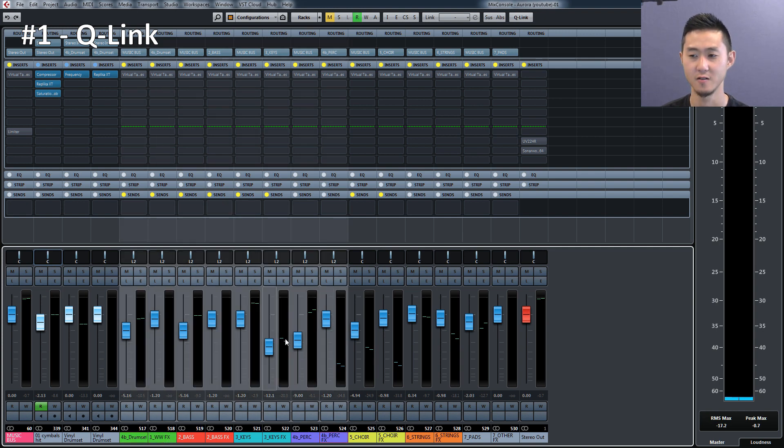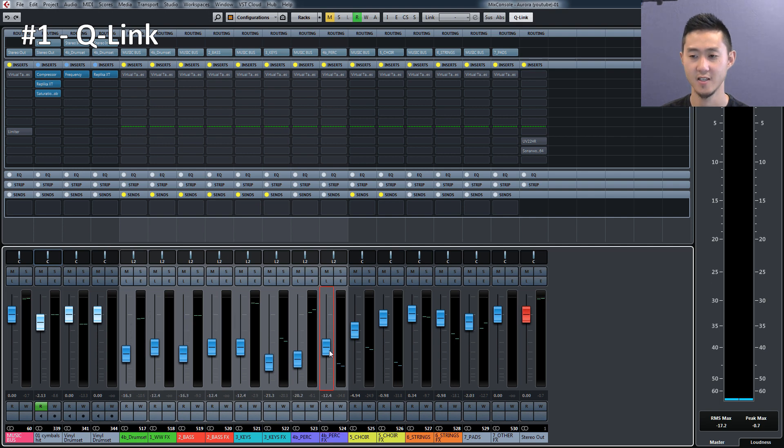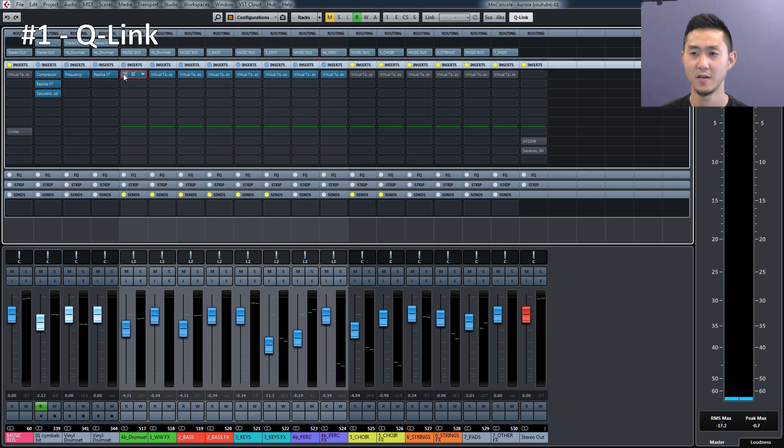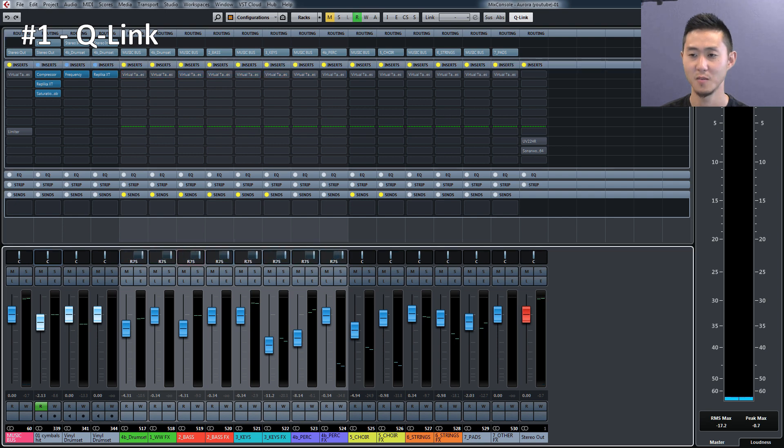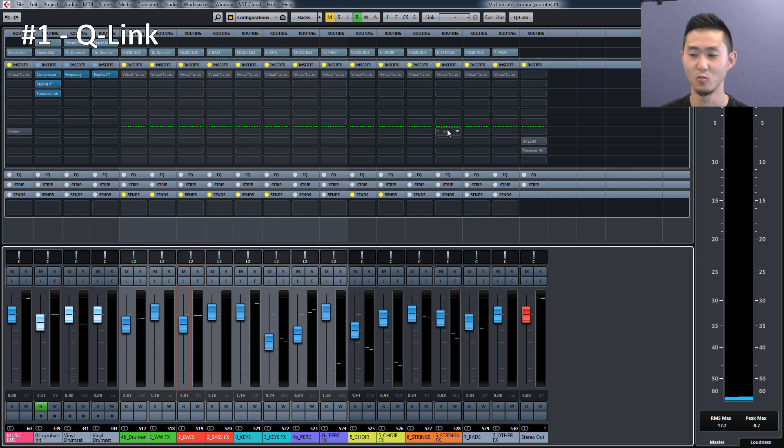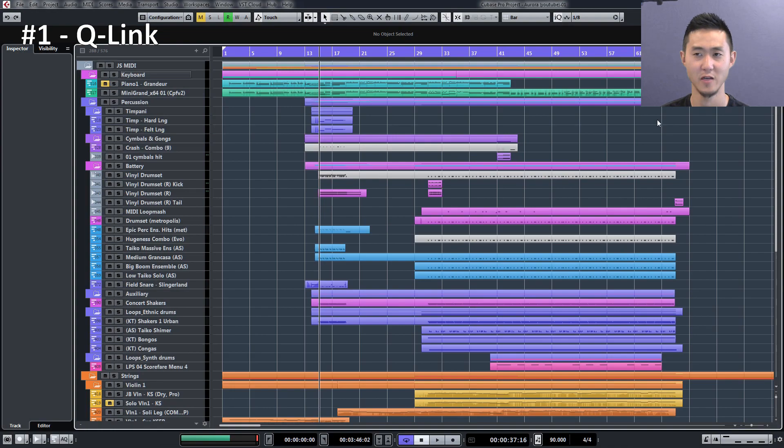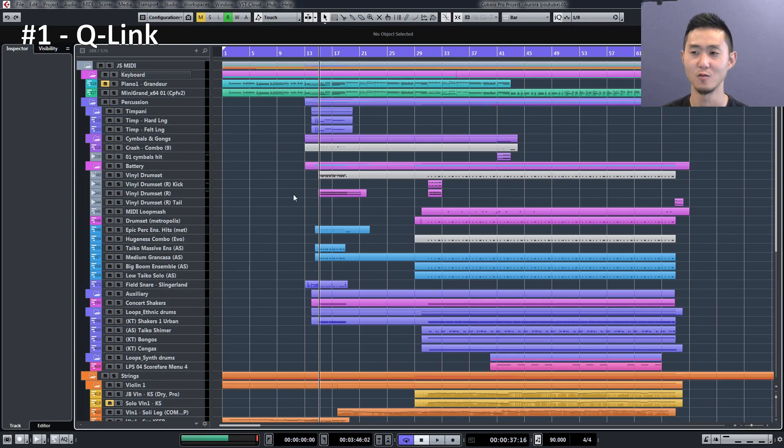Now if I were to highlight these tracks, I can link these together and bypass inserts. I can change the panning, the fader volume, and whatnot. This is a very powerful feature that you can do for multiple changes on the fly.